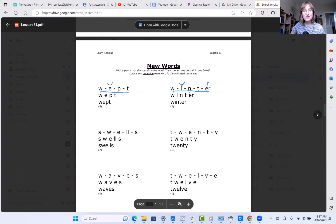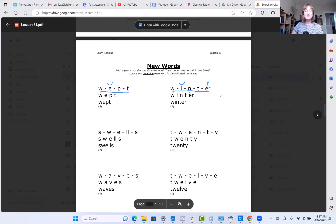We know the I is going to make a short sound because the next two letters are consonants. The ER is a grapheme that just says R. So the sounds are W, I, N, T, R — winter.